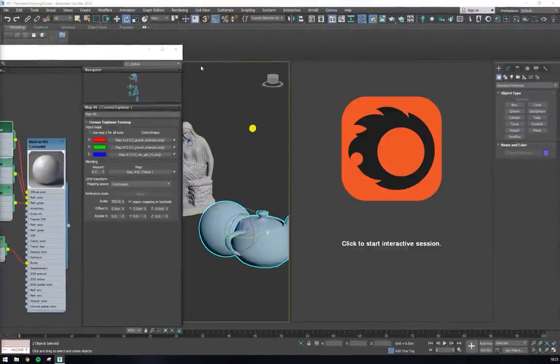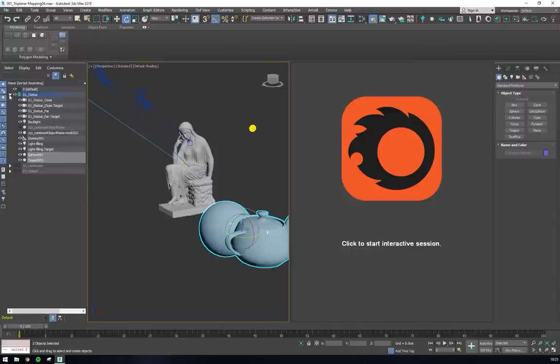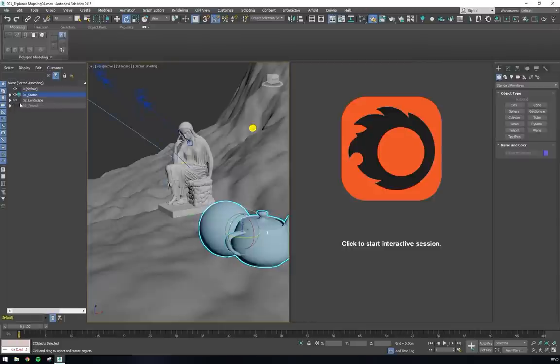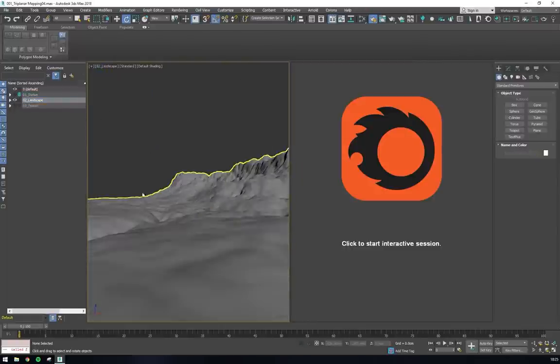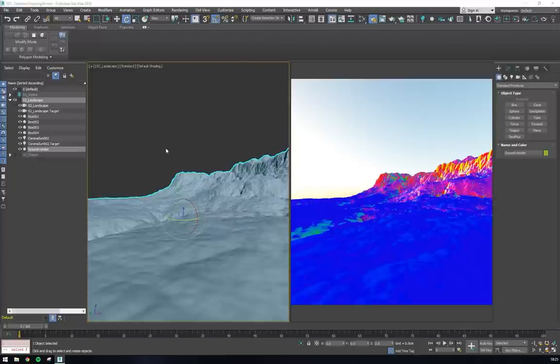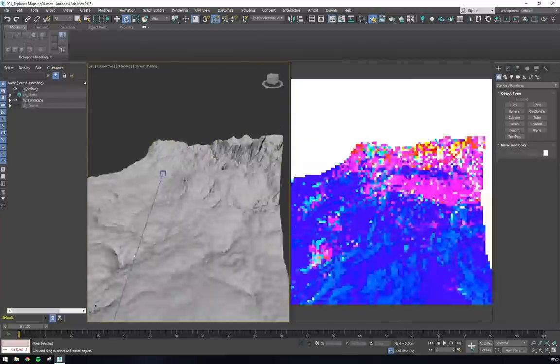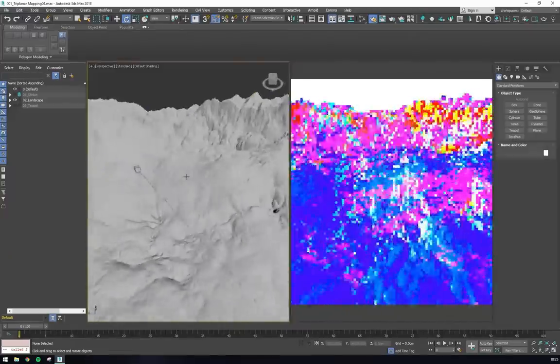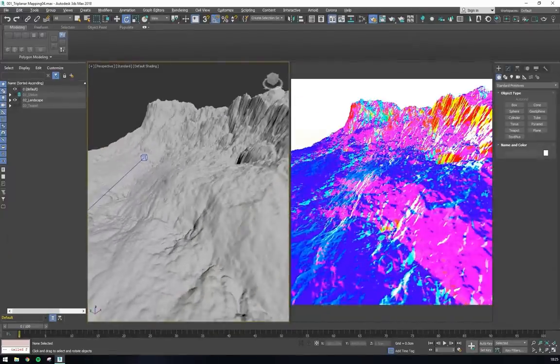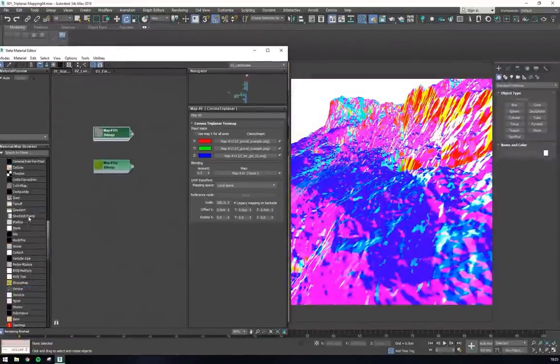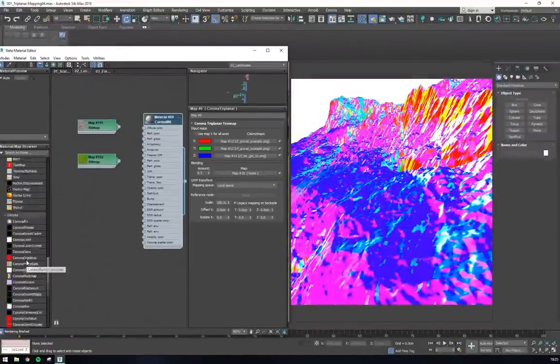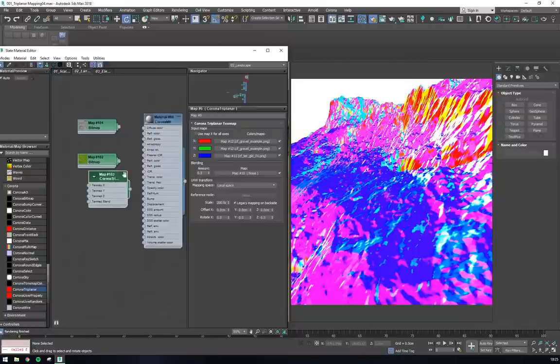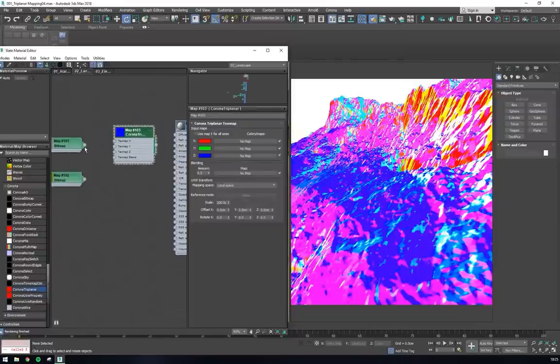Another possible use case that really shows us the power of the triplanar node would be when quickly texturing complex landscapes, like in this example. We can see that a different colour is projected by the triplanar node, according to the gradient or the steepness of the surface. We can use this feature to create a smart material that applies a grass texture to the faces pointing up, and a rocky texture to the faces pointing sideways.